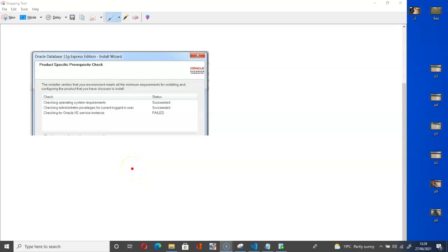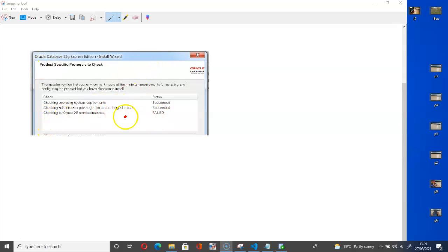Hello and welcome to the channel. In my previous video about this problem that people encounter while trying to install the Oracle Database 11g Express Edition, you will come to a stage where you will have this problem: checking for Oracle XE services instance failed. I made a video previously suggesting what you should do, but I just discovered that to some people my solution is not effective, but it is effective to some other group of people as well.